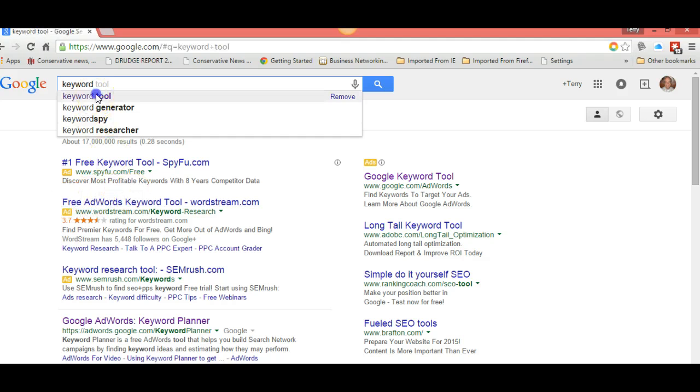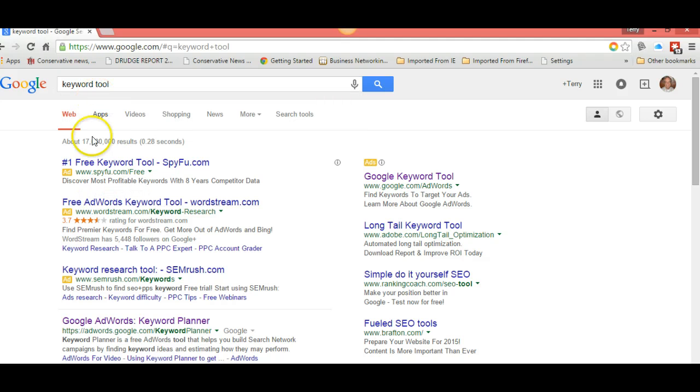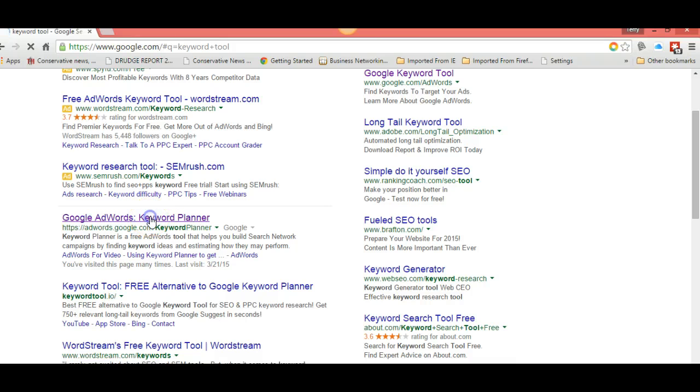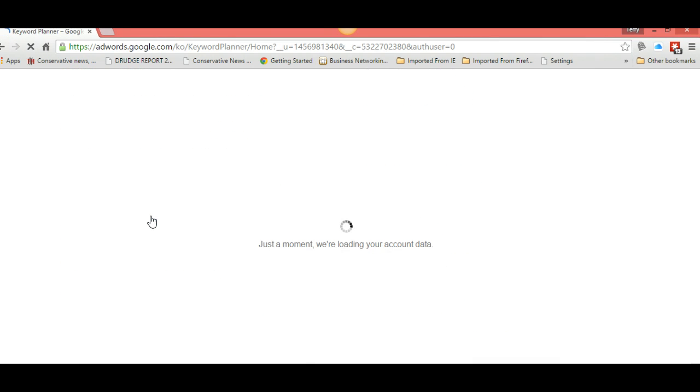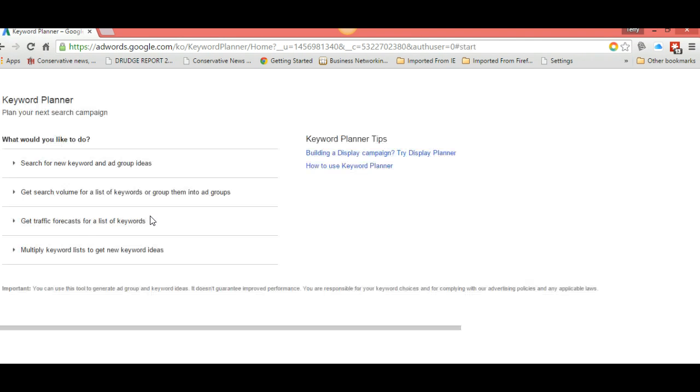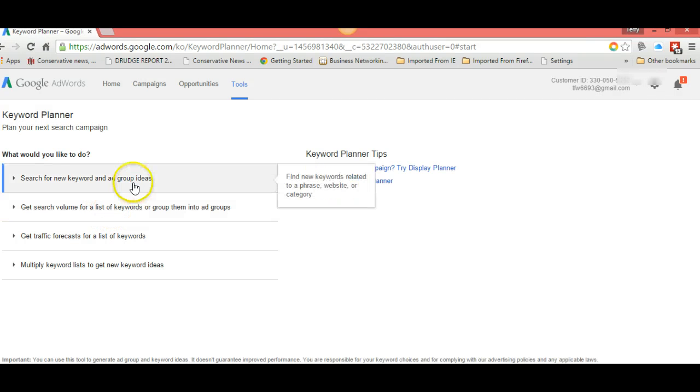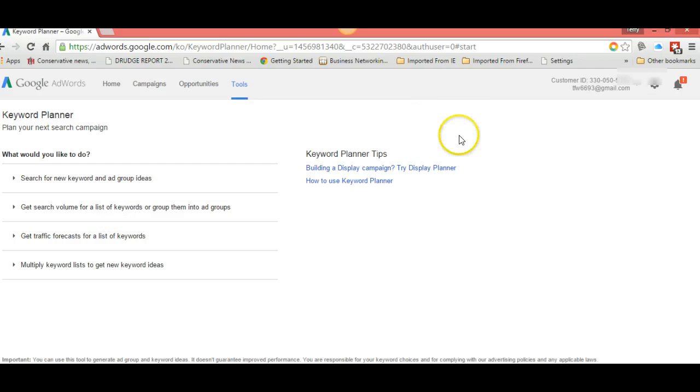Look right down here, you'll see adwords.google.com keyword planner. They used to call this keyword tool and make it available for everybody. They've since revised it, and now you have to have a Google account to access it. Once you get your Google account and log in, your page will look like this.